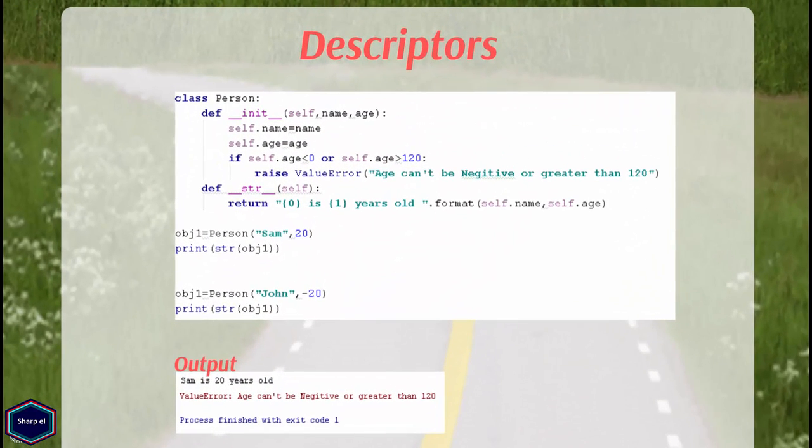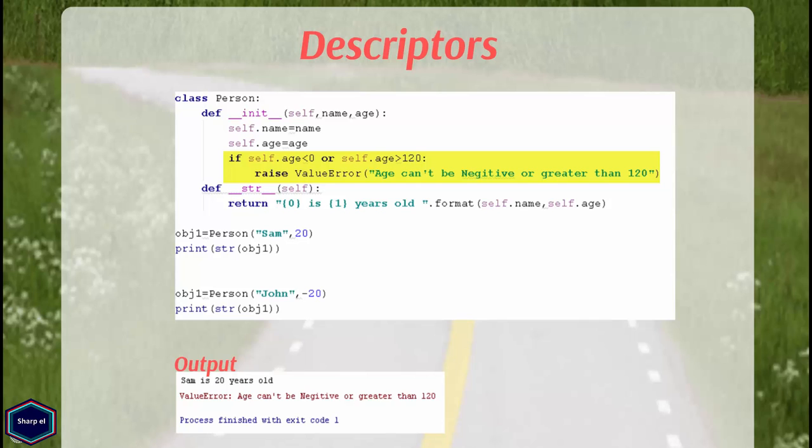Now what I can do, I can check the age attribute using if statement in my __init__ method. If the age attribute is less than 0 or greater than 120, I raise an exception. Now when I set the age to minus 20, Python raises an exception. So everything works fine for now.